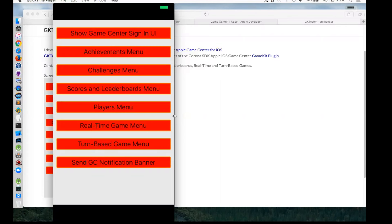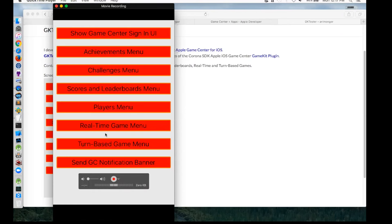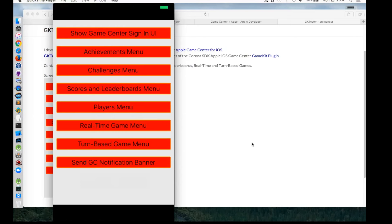If you're just interested in challenges or just interested in achievements, you can download this and get it going and look at all the methods in the test code because it's open source. It's all done in separate modules as well. So you can just ignore the players menu, real-time game, turn-based, all that stuff if you'd like. Otherwise you can look at the whole thing and learn the whole API. So I'm going to show you a quick example of two devices running real-time because that was the most popular feature.